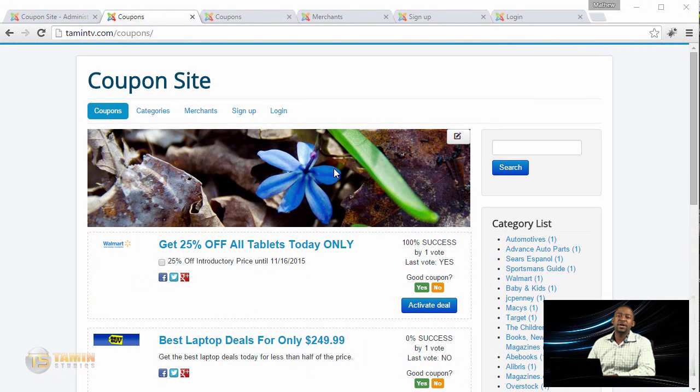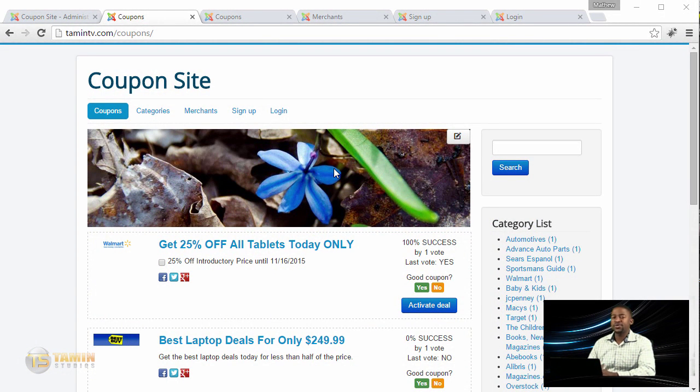Hello, Matthew Taman here, and I'm so excited to bring you another brand new course: how to create a coupon listing website with Joomla.